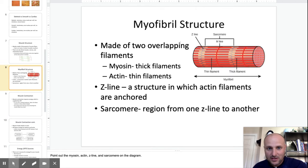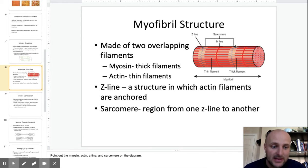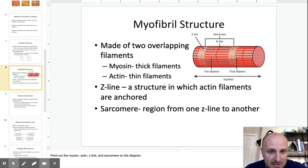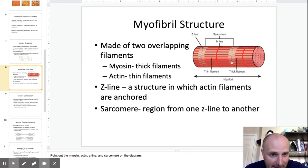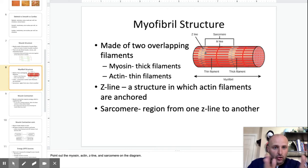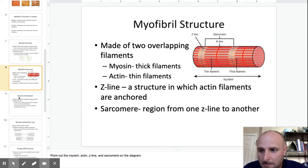Going back to the diagram, you can see here's a Z-line here and another Z-line here. The myosin is the thick red filament, and the actin is the thin filament. All the actin are anchored at the Z-lines, so when the myosin heads pull the actin together, the two Z-lines get closer, shortening the muscle — that's how you move your bicep.